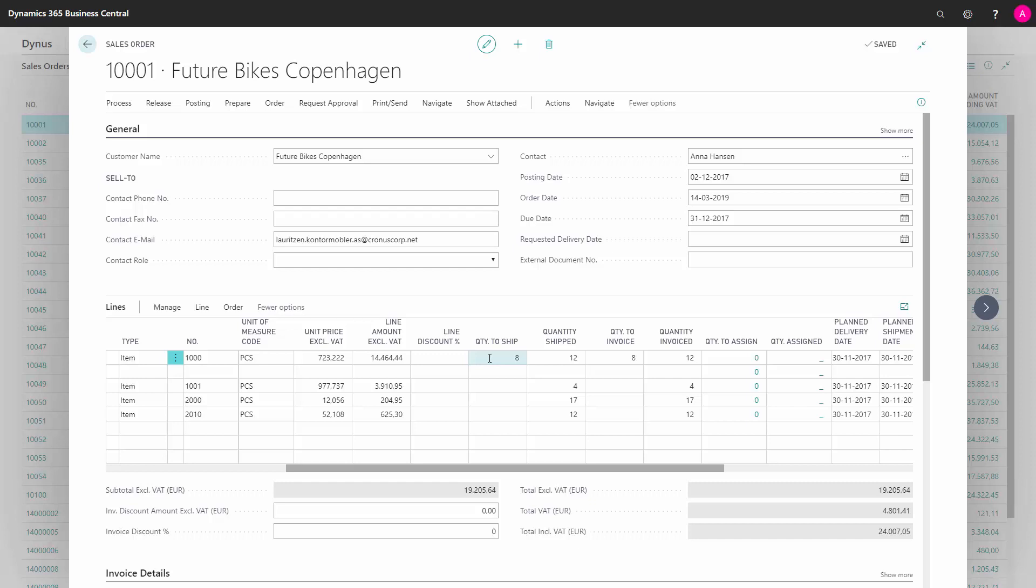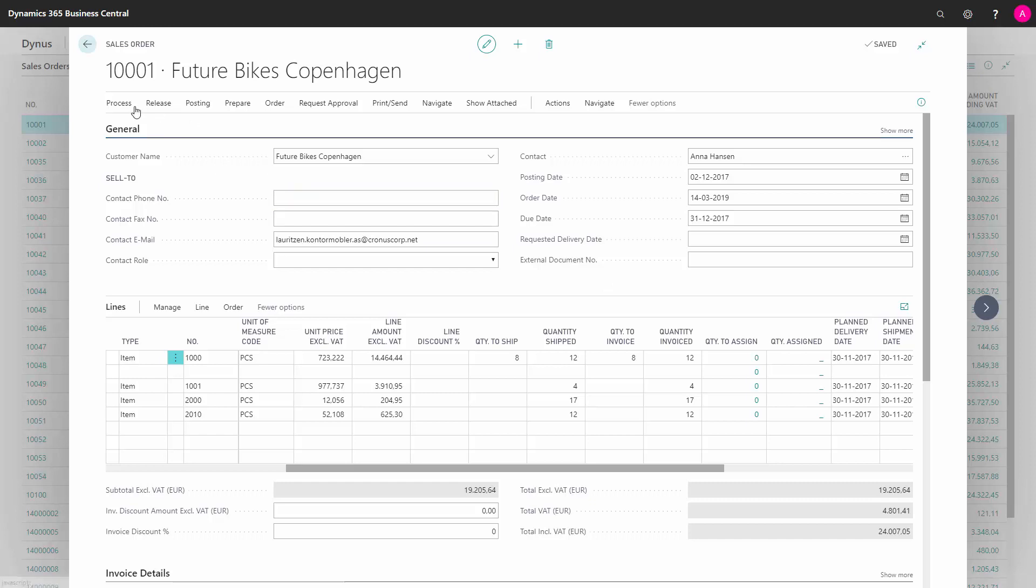So to be able to delete the sales order, I just need to make sure that my quantity shipped equals the quantity invoiced. So when the quantity shipped and quantity invoiced is the same, we have the same amount on the posted shipment and posted invoice, and then it's actually possible to delete it. And I can delete it up here.